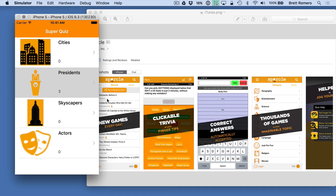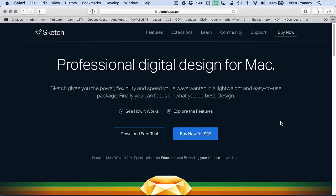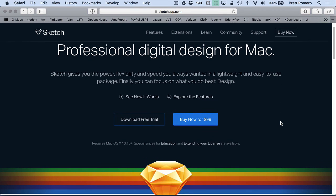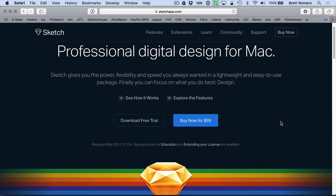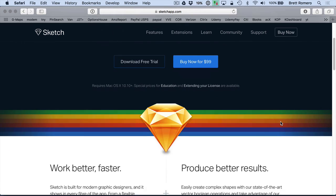So what I want to do now is show you where to get Sketch and talk a little bit about it so that you'll be familiar. Okay I am at sketchapp.com and you can see here professional digital design for Mac. So this is a Mac app.